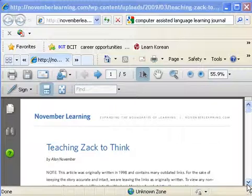He didn't bother looking for other Holocaust sources or for further information regarding Professor Butts himself. If he had searched, he would have found Butts on pages representing hate-mongers and racists. In the end, there's a happy ending — Zach interviewed a local survivor of the concentration camps and rewrote his paper. This is an excellent example of why teaching website evaluation skills is so important.